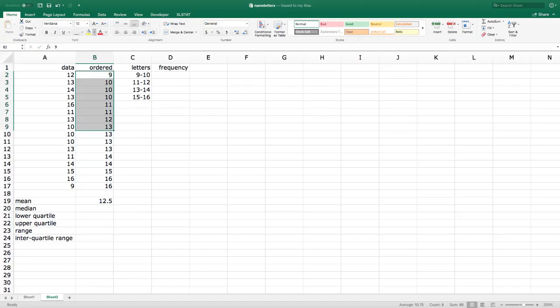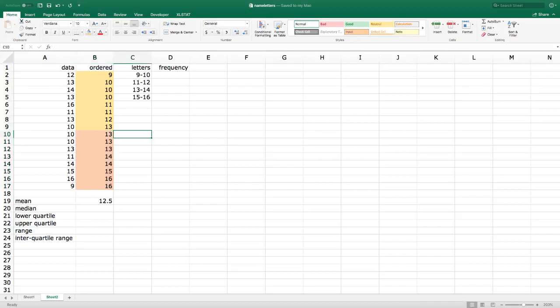I'll color the top half one color and the bottom half another color to divide the ordered data set in two. The median is the average of the two numbers in the middle. If I had an odd-sized data set there would be a unique middle number, but because n = 16 is even, there are two numbers in the middle, so I take their average — which is 13 in this case.